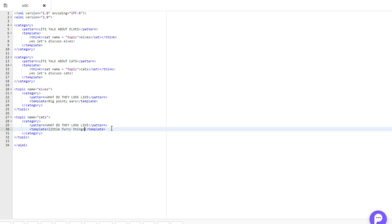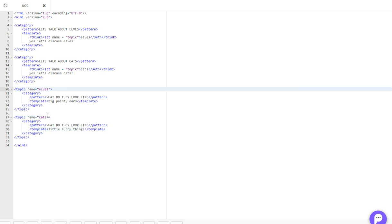Little furry things. So they have two different templates, but the patterns are the same. Now, without these topic tags, this would basically crash the program, it just wouldn't run. So this is a very convenient way of allowing you to use multiple categories to answer a similar sounding question.